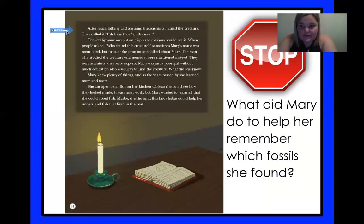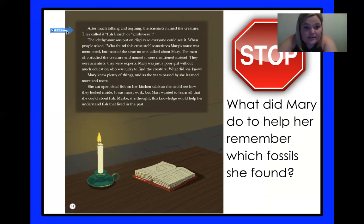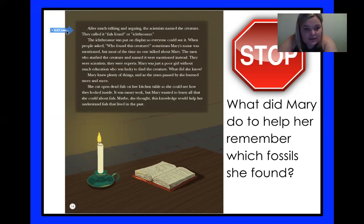Alright, so we got a stop sign. The question is: what did Mary do to help her remember which fossils she found? After much talking and arguing, the scientists named the creature. They called it fish lizard, or ichthyosaur. The ichthyosaur was put on display so everyone could see it. When people asked who found this creature, sometimes Mary's name was mentioned. But most of the time, no one talked about Mary — the men who studied the creature and named it were mentioned instead. They were scientists, they were experts. Mary was just a poor girl without much education who was lucky to find the creature.